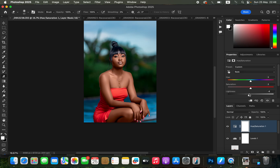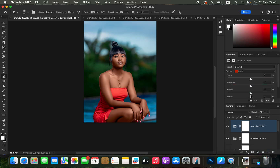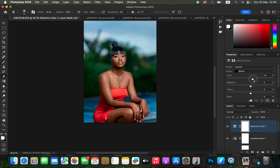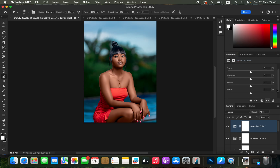Target the Reds in the Hue and Saturation layer and turn down the Lightness of the reds to reduce the oversaturated red color. Then create a Selective Color adjustment layer, go to the Blacks, and take up the Cyan slider to create a richer black tone for the model's skin. You can do the same for the Blues — play with the Blues to make them darker or brighter to your taste, and even adjust the Magentas.